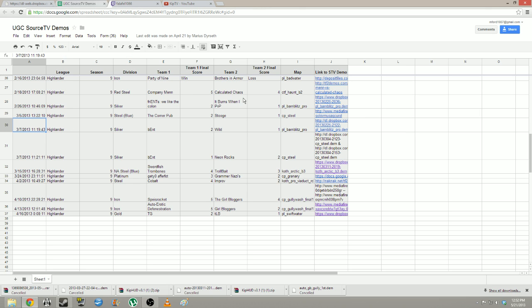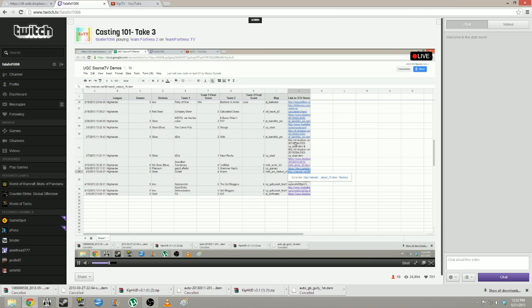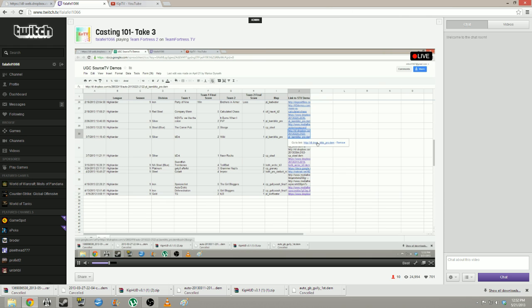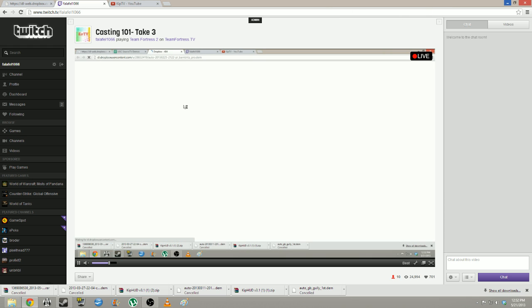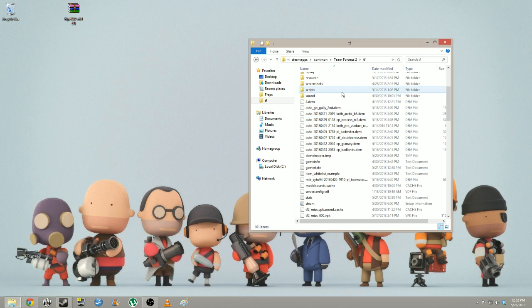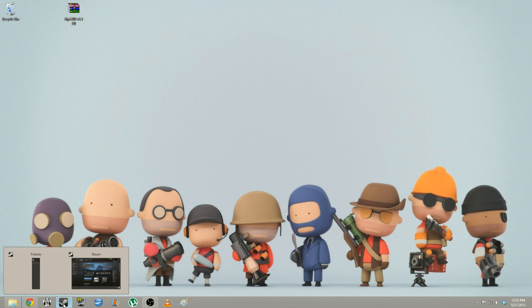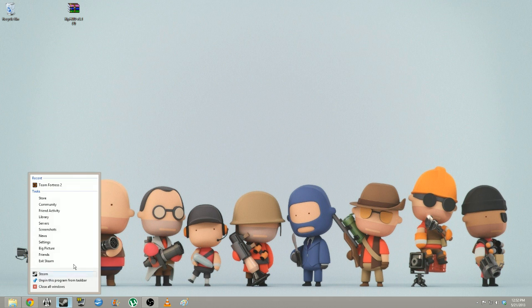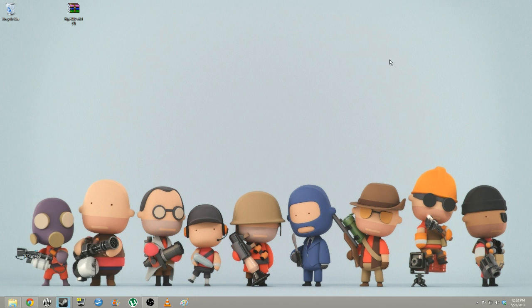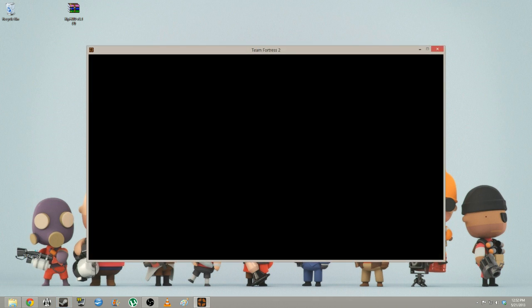ETF2L is your best chance, or just getting games from your friends. Why are ten people watching this? I don't know. Anyway, let's move on to TF2!